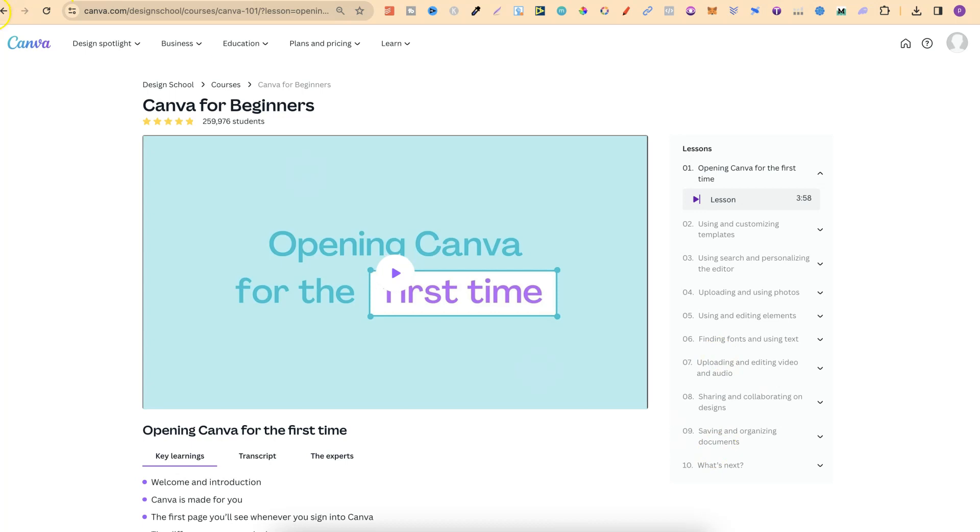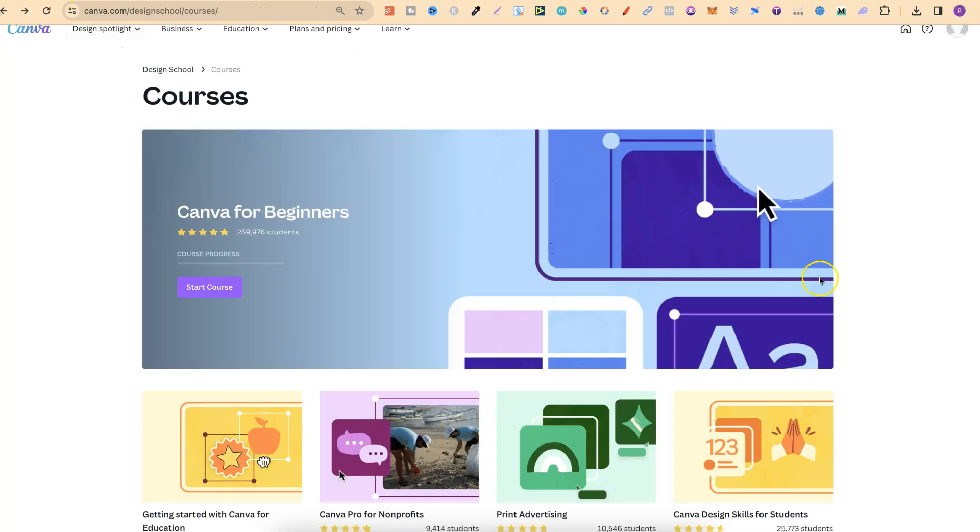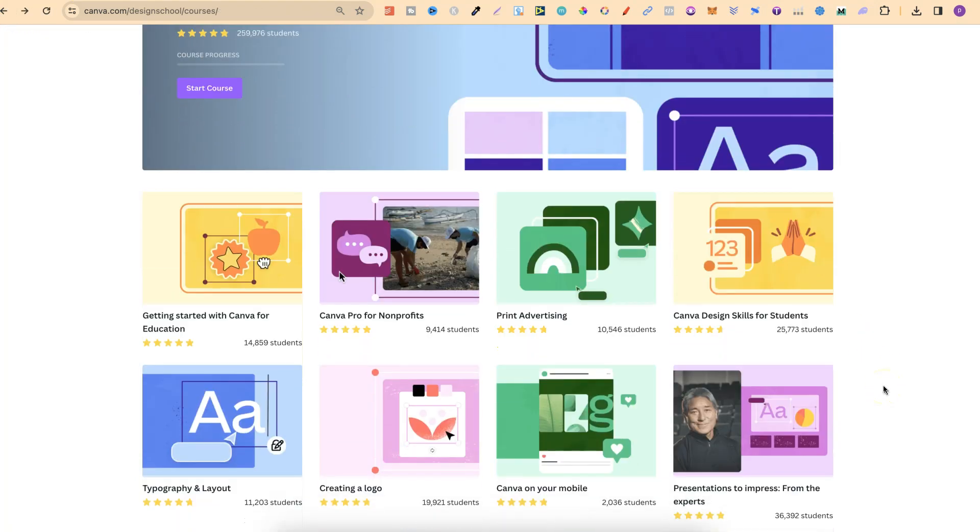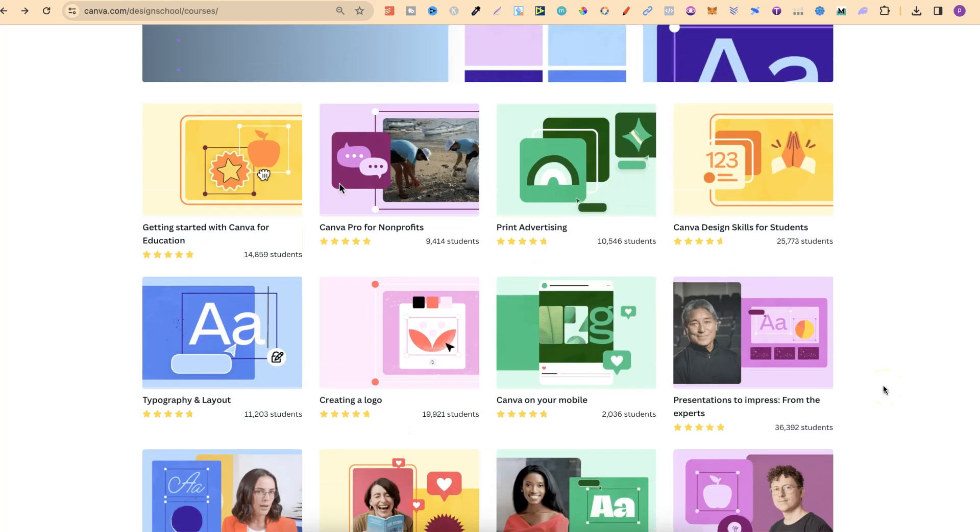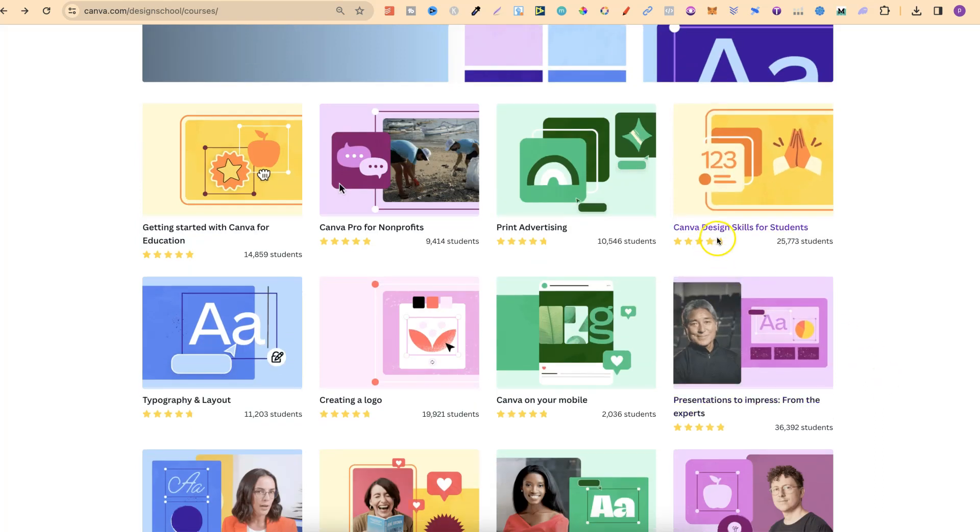So it's the same for any course that you want to join. So if we scroll down, let's choose a different one. Let's go with Canva design skills for students.